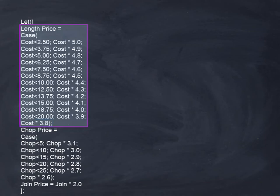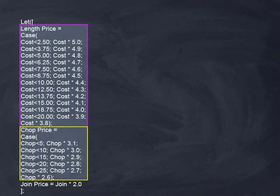The chop section is very similar, however it has less price breaks, and the join section has no price breaks, simply join times 2.